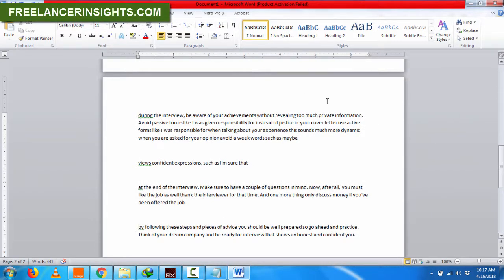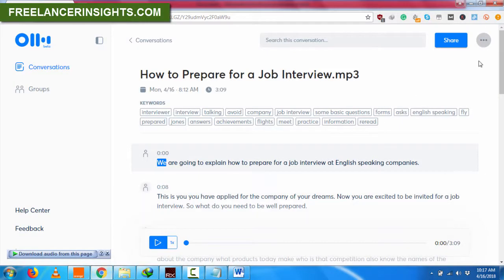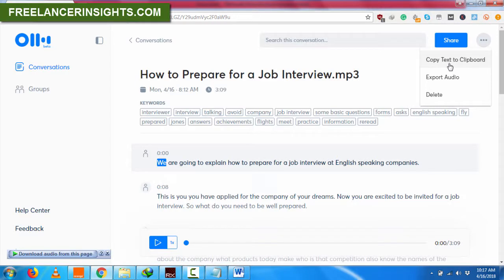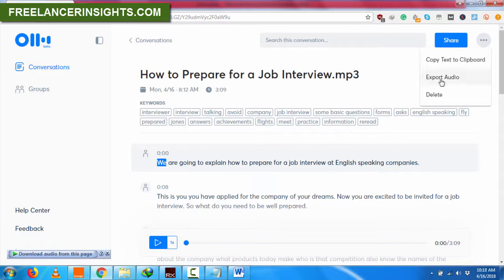So that's how you do it. At the time of this recording, the functionality to export the transcript to Word is not available — you can only copy text to clipboard. You can also export the audio file that you transcribed, and this is good if you're collaborating with other people.